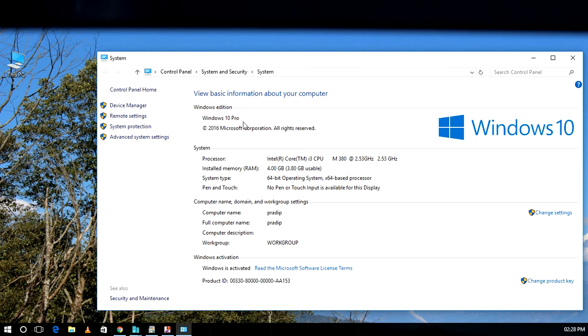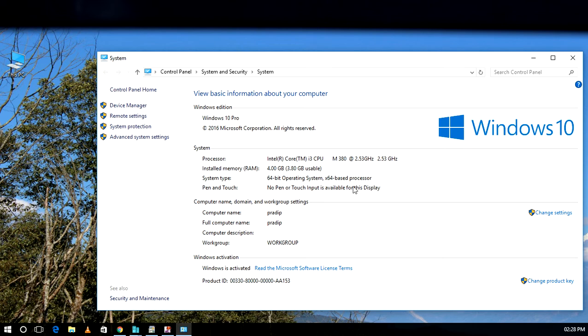In Properties, we can see Windows 10 Professional, which fulfills one requirement. The next requirement is 4GB RAM, which is also fulfilled. Then our system type shows 64-bit operating system and 64-bit based processor, so it has fulfilled our minimum requirements.